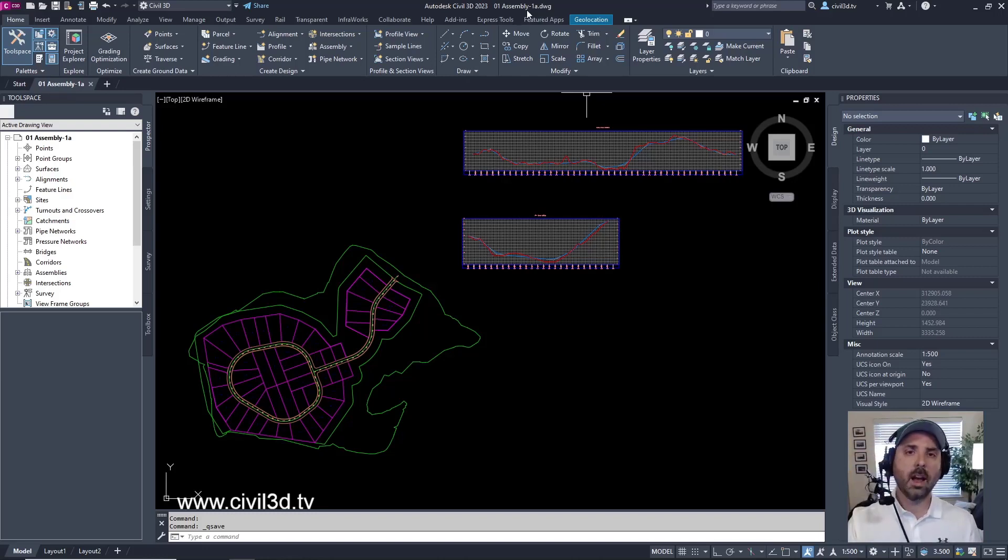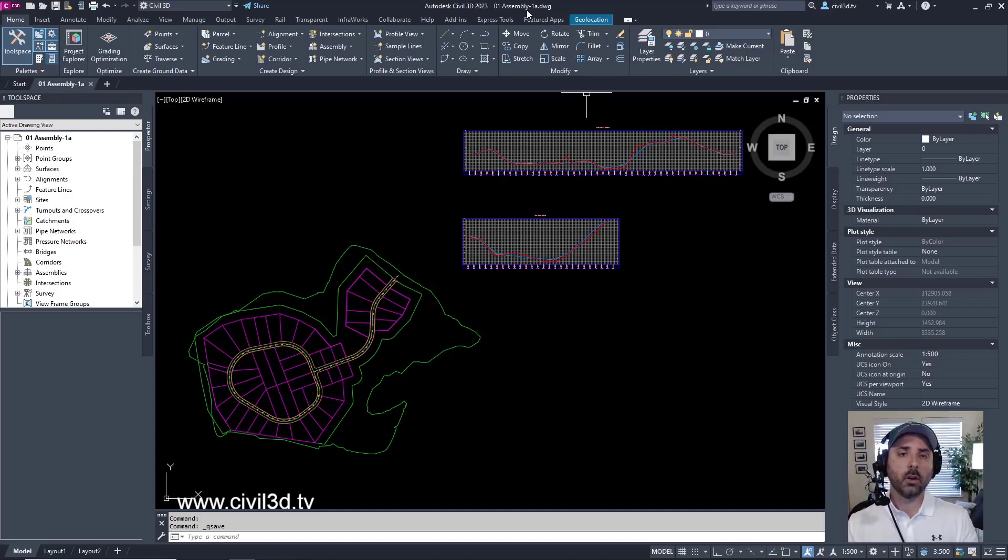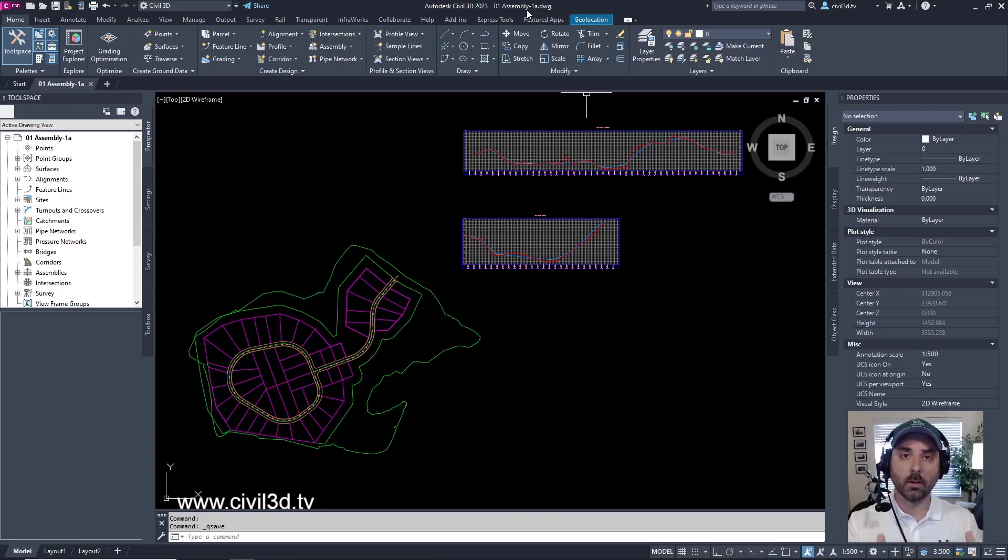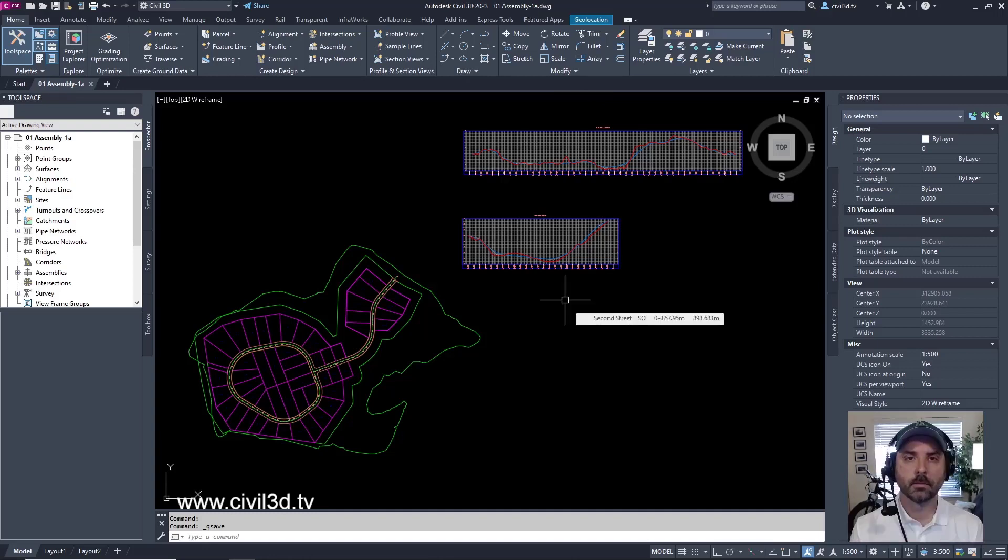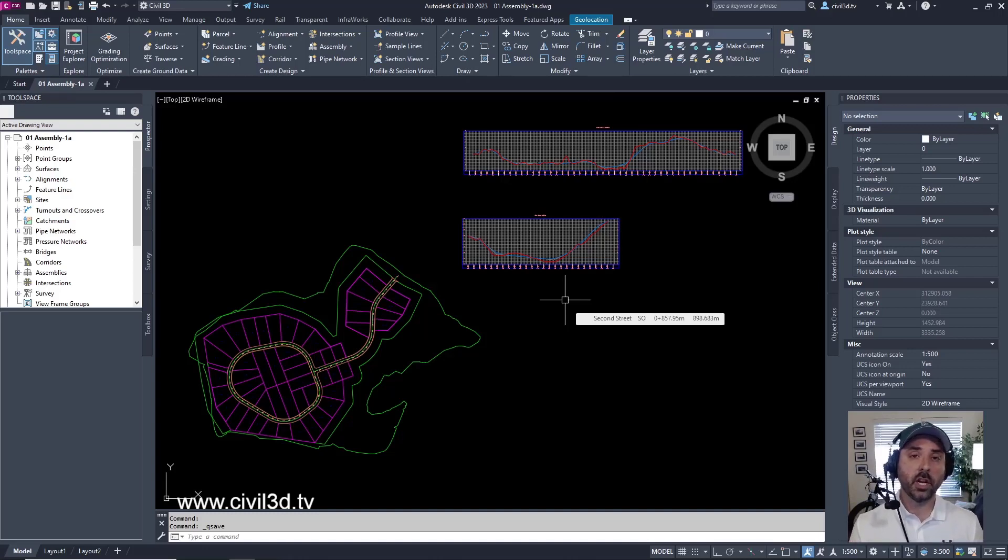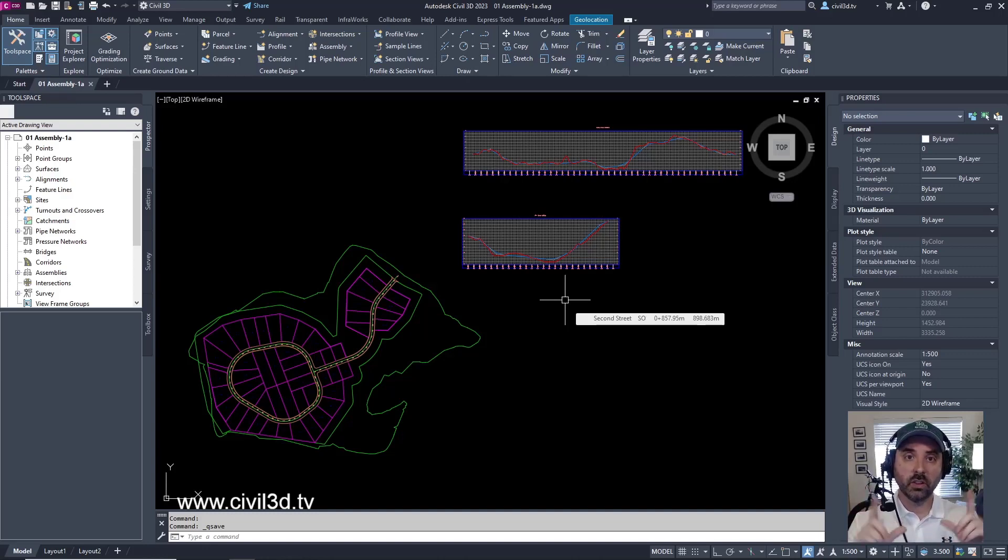Now, you might be asking yourself, what exactly is a corridor assembly? Well, you have to go back to what exactly is a corridor. In another course, we discussed corridors and what they do. Corridors are typically associated with roadway design, and when you're dealing with roadway design, you're dealing with road sections.